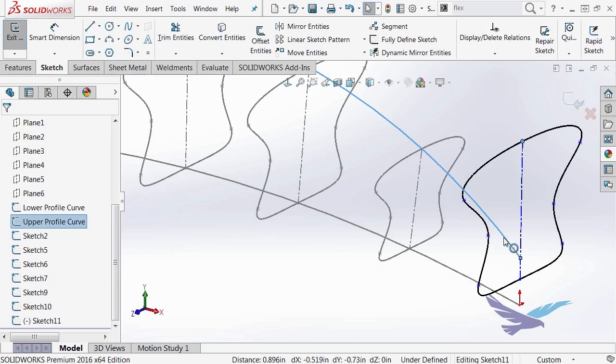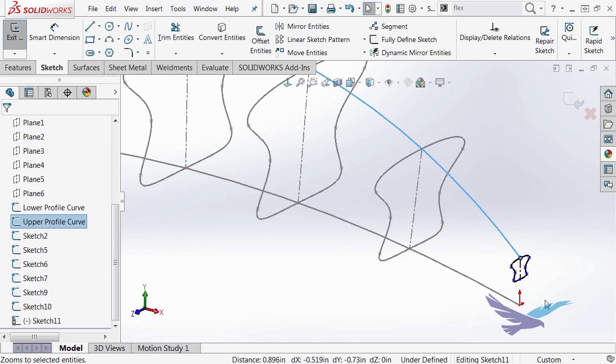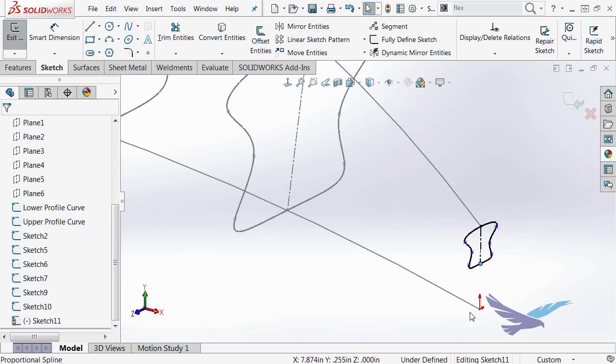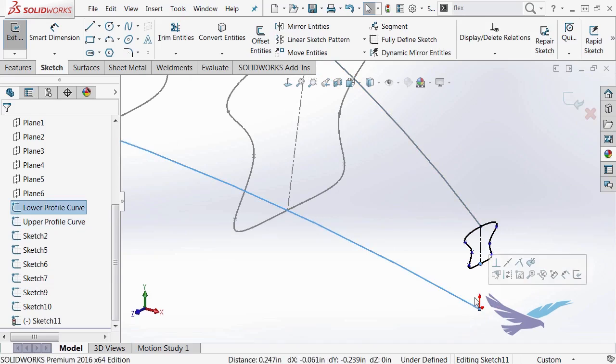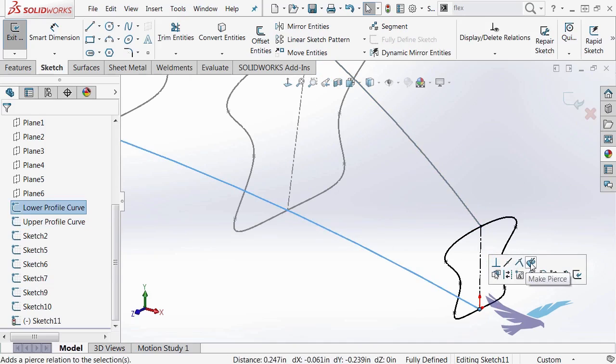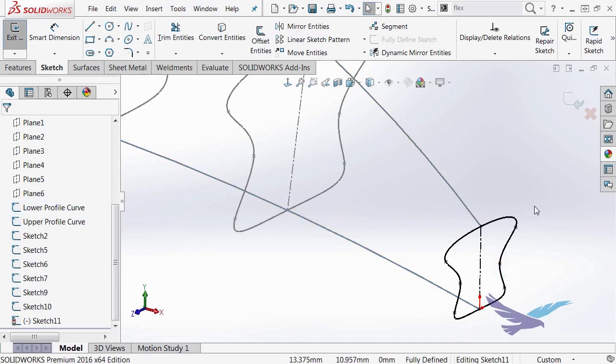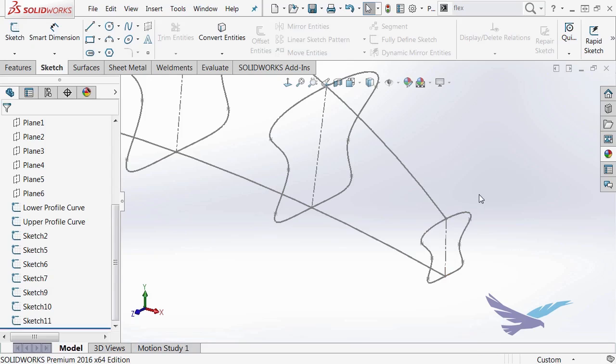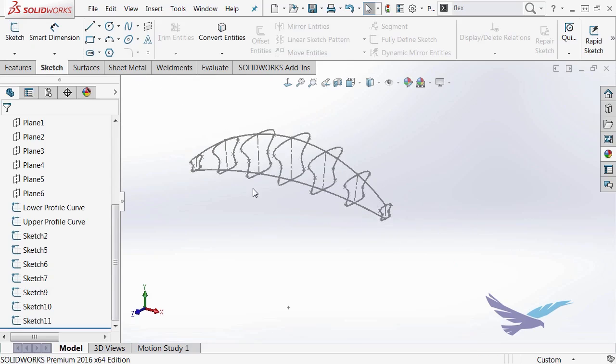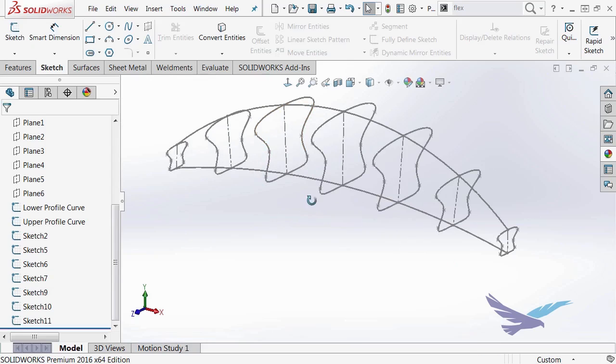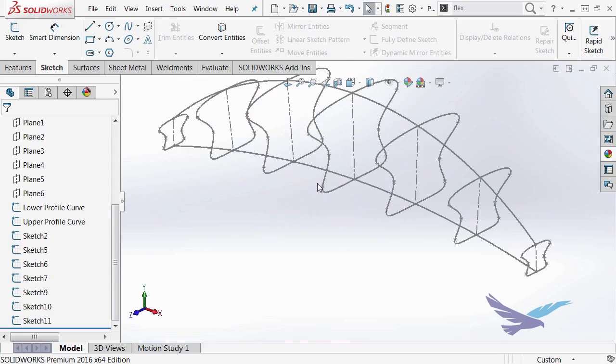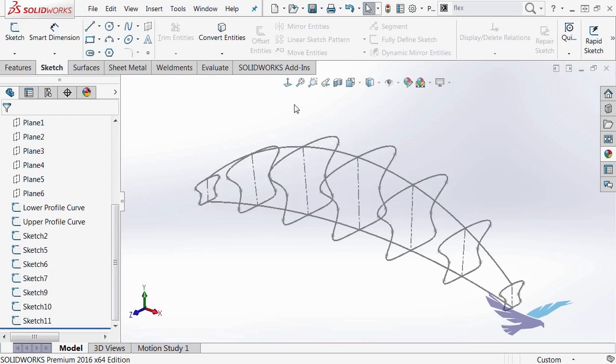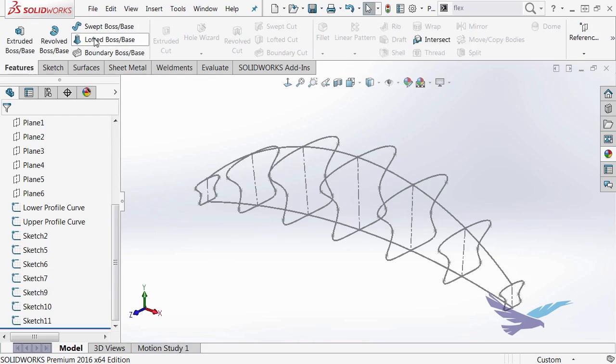Hold my Ctrl-K down. Make a pierce relationship. And do that with the last one here. Once I'm finished with that, I can escape out of that and exit that sketch. And now I could use this to create a loft.